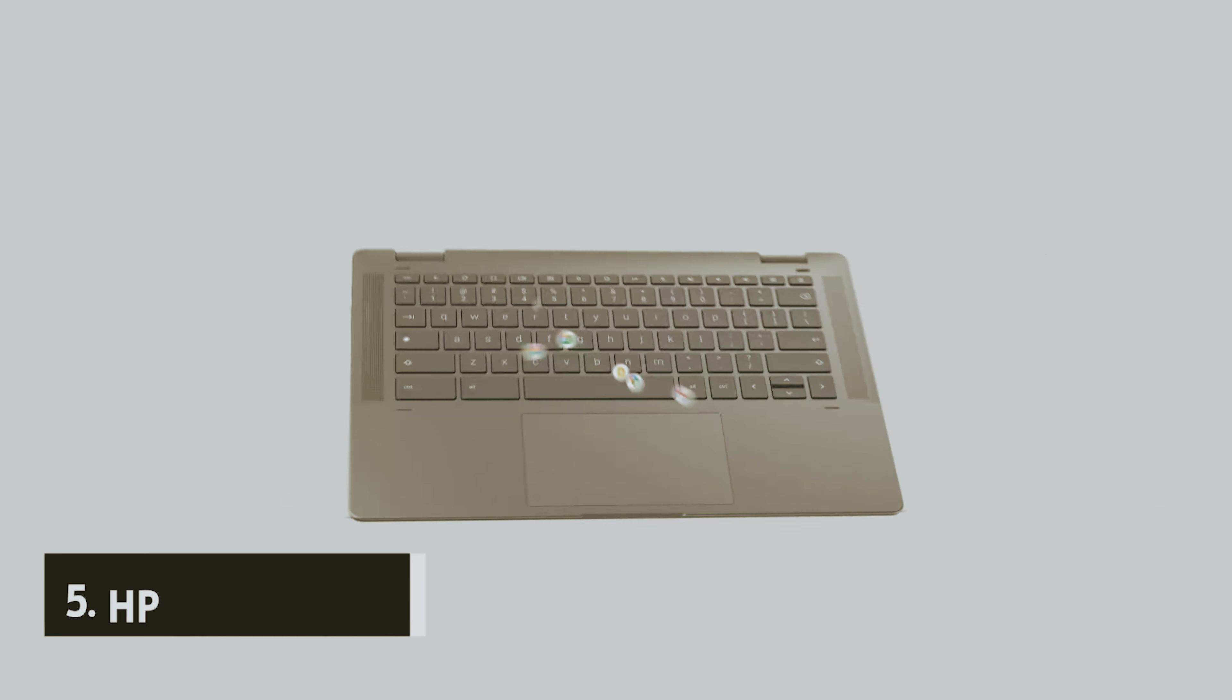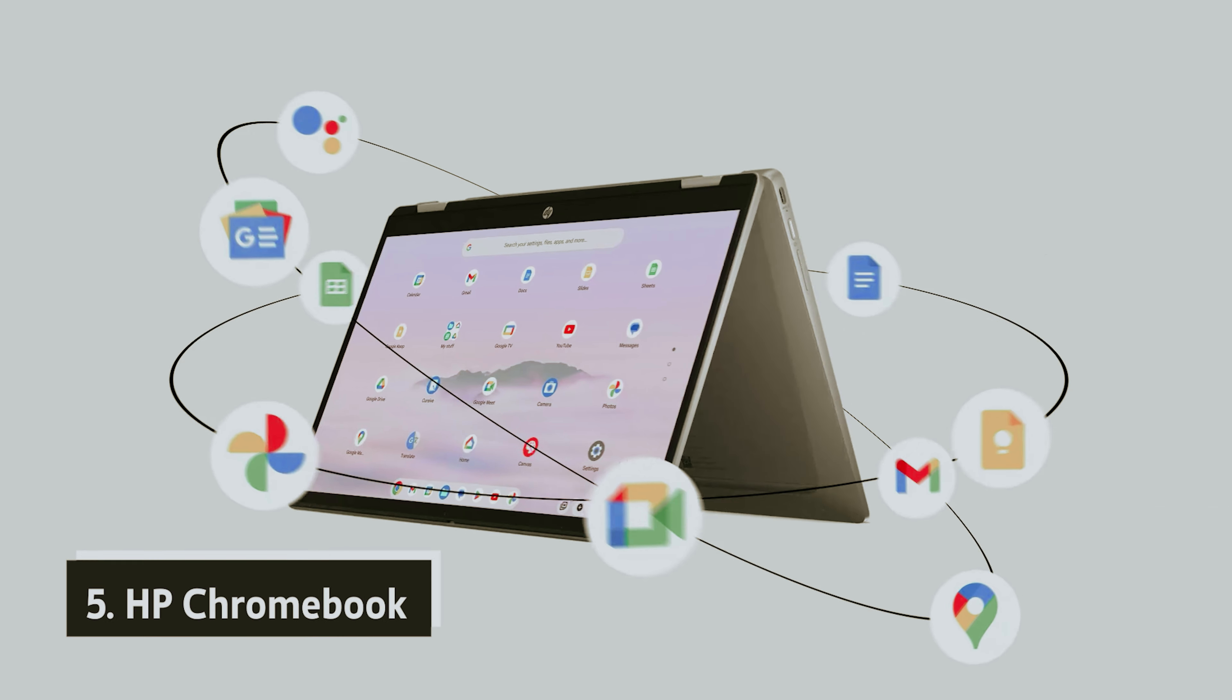Starting our list with number 5, we have the HP Chromebook. The latest HP Chromebook is an excellent choice for those looking to upgrade your tech without breaking the bank. This device combines a sleek design with durability, impressive performance, and long-lasting battery life, making it suitable for students and casual users alike who desire a reliable, straightforward computer.